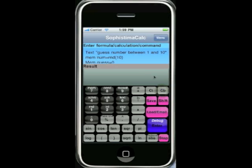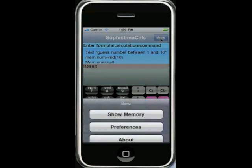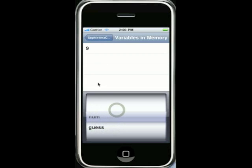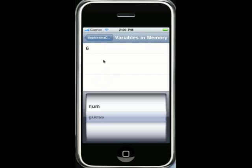I'll now clear the bottom screen. One of the brand new and really powerful features is the 'show memory' screen. Show memory shows all of the variables in memory in a picker control and shows their value in the table. So 'number' is 9 and our guess was 6 — that's why we got it wrong. SophistamaCalc also allows you to put arrays, called table variables, which have more than one value, and you can scroll up and down the table view to see all of those values.